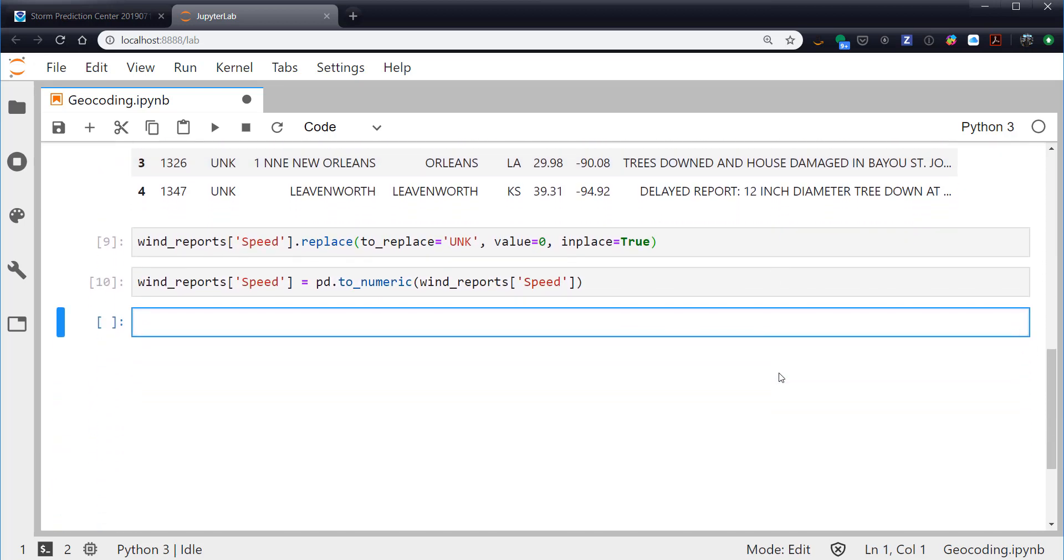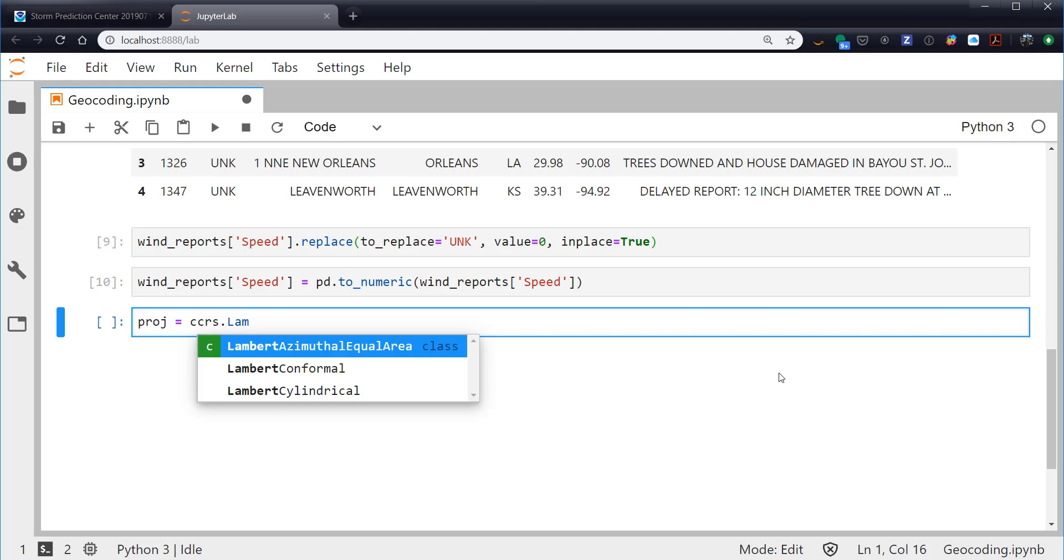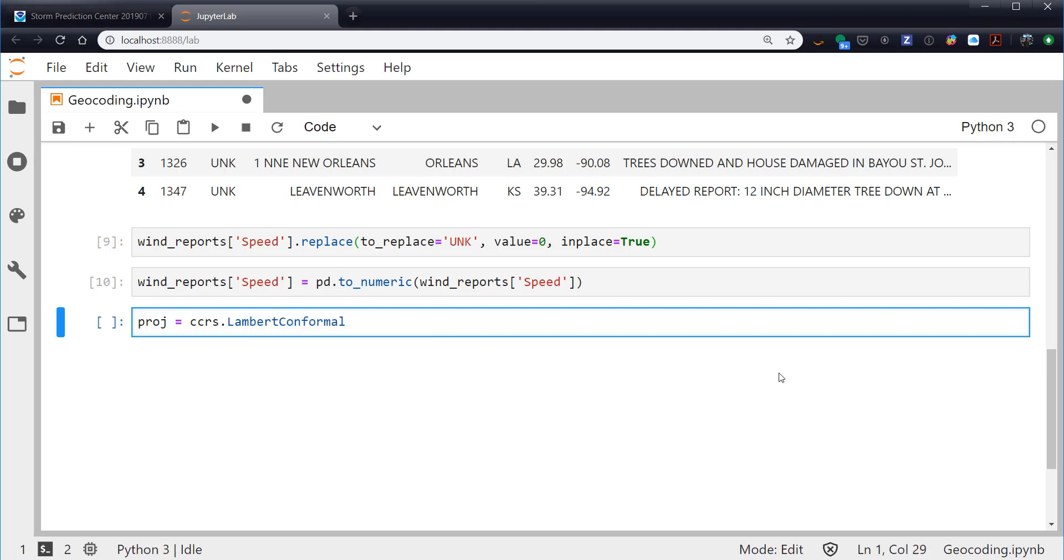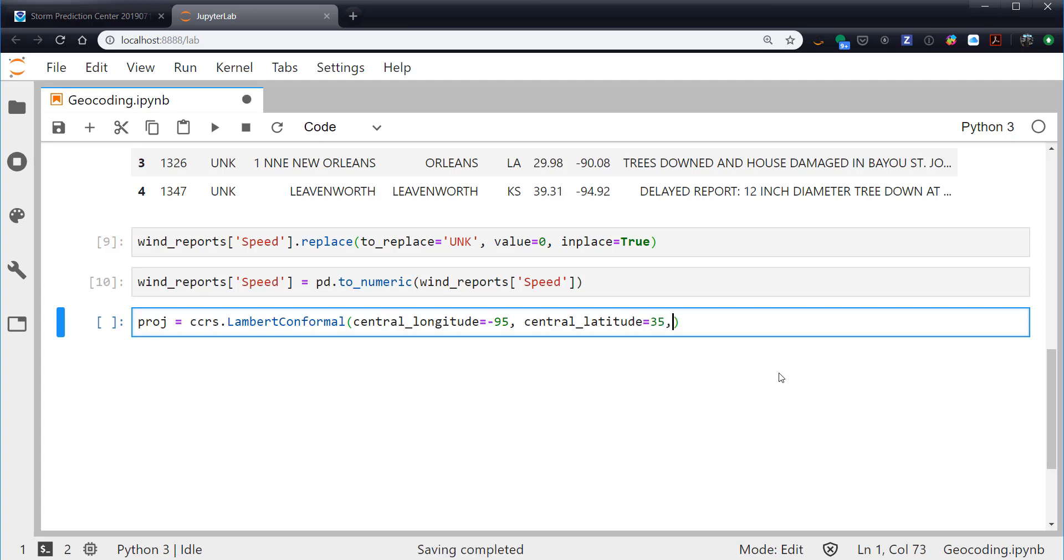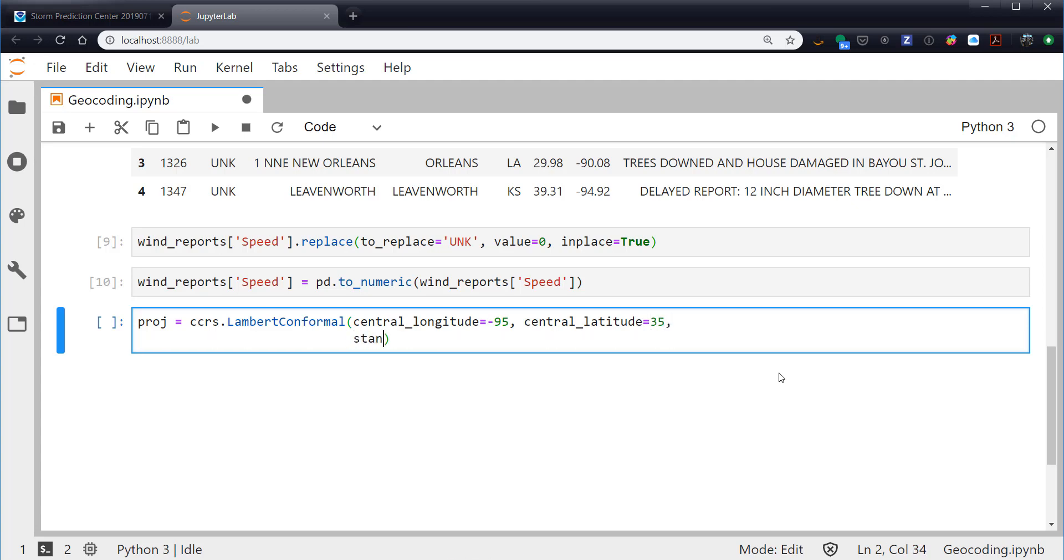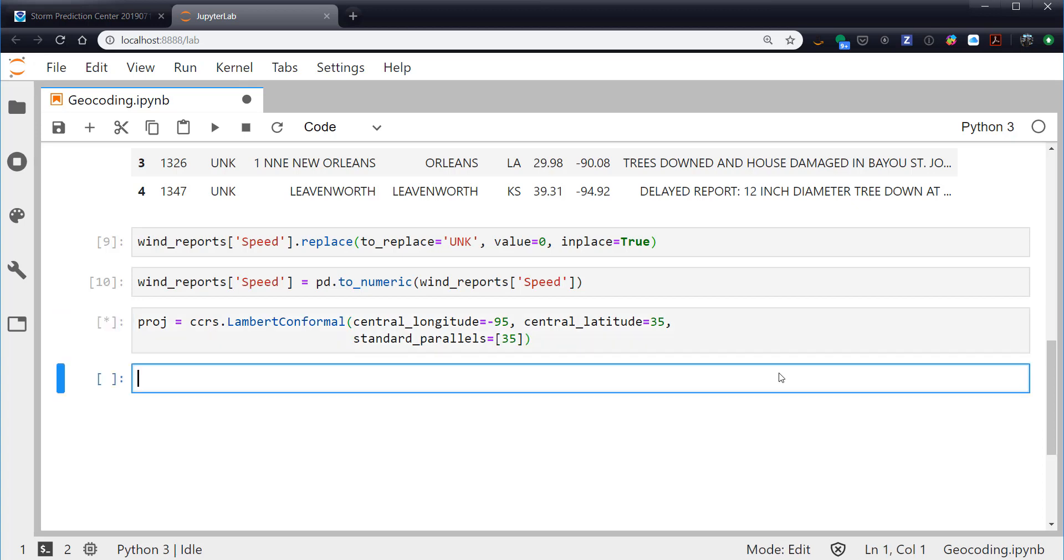So now we finally have our data. We have the latitude and longitude of our town, so we're ready to make a map. We're going to make a projection. I'm going to use the Lambert conformal projection. I'm partial to it for North American maps. Central longitude of minus 95, central latitude of 35, line wrap here, and our standard parallels will have one at 35 degrees. So there's our projection.